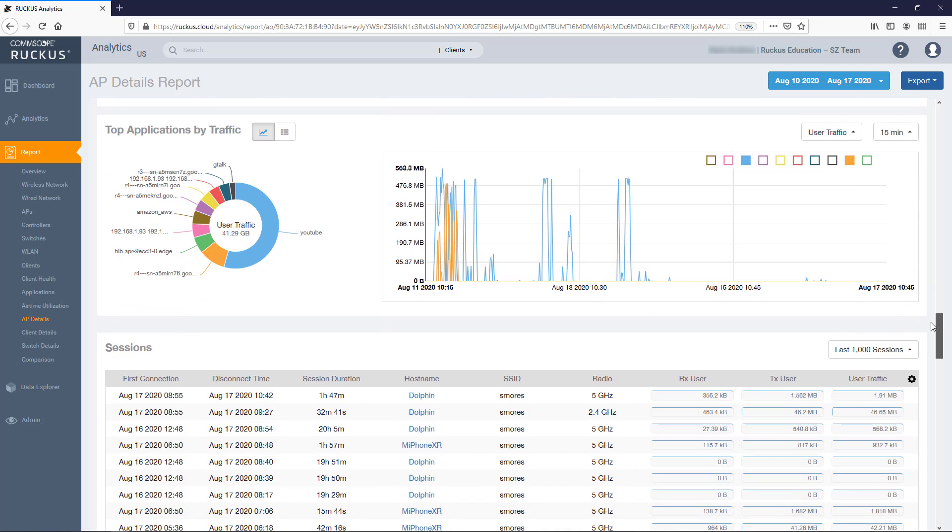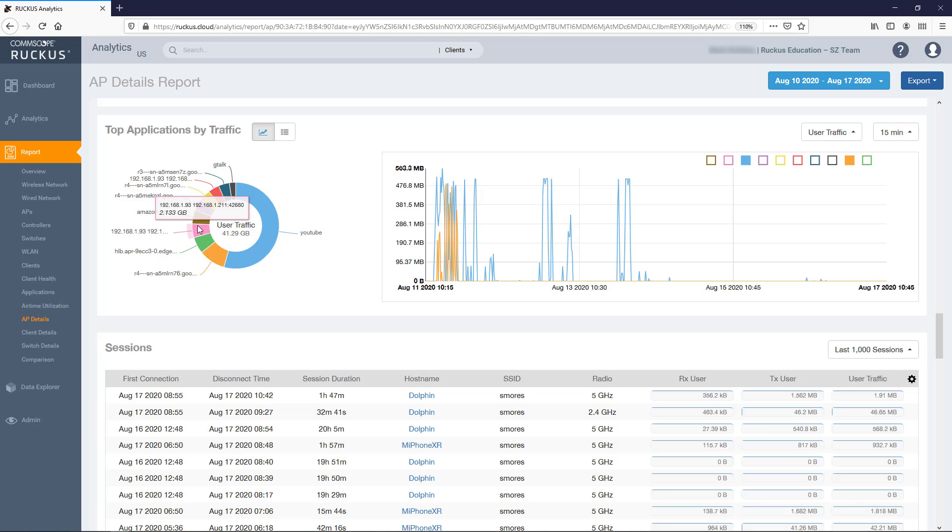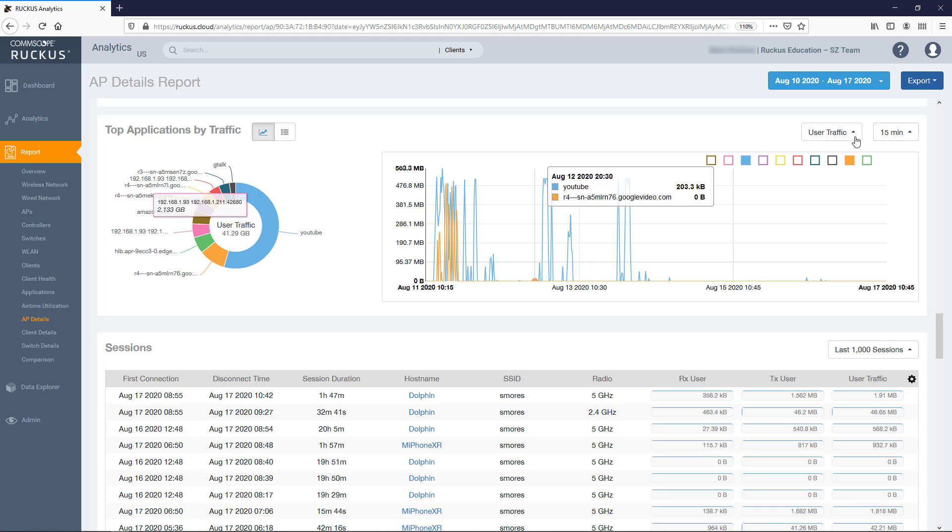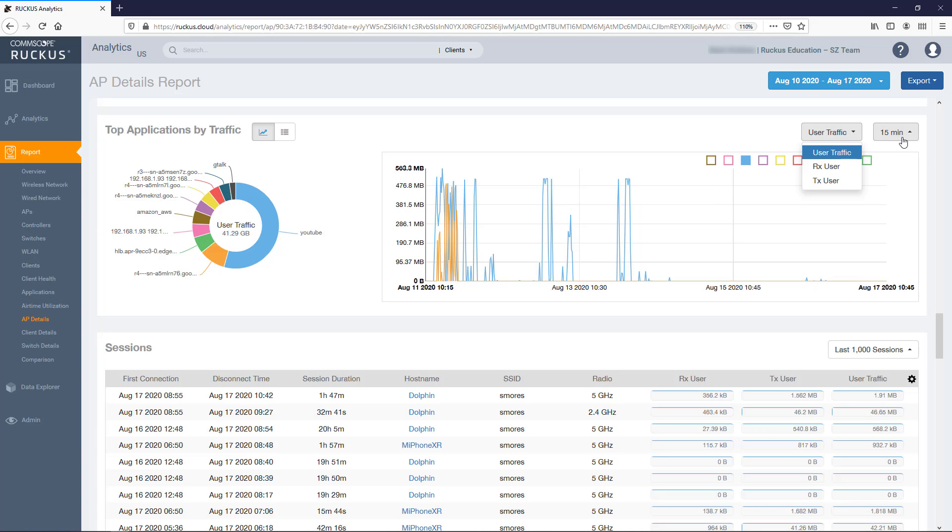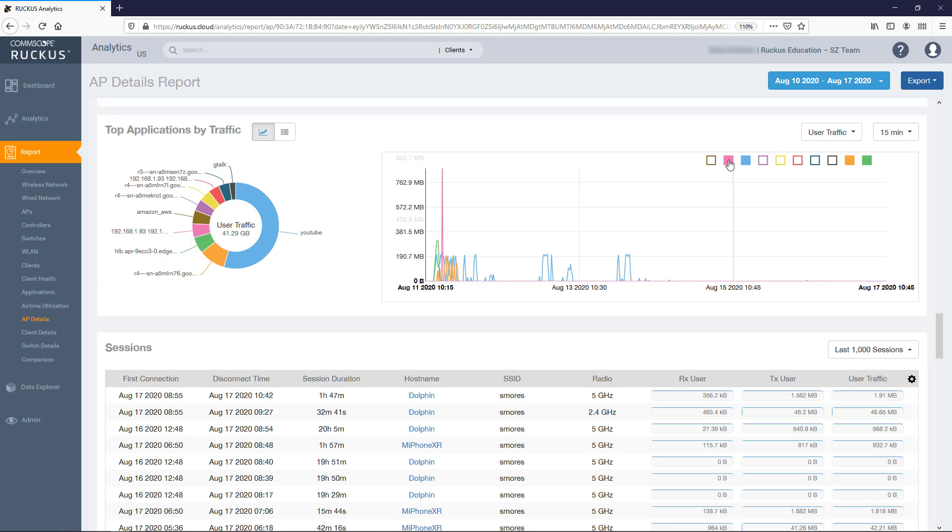And below that is the Top Application by Traffic tile. It displays which applications are consuming the most traffic in both the donut chart and graph formats. Passing your mouse over the applications in the donut shows the total throughput for each application. The graph shows throughput over time at specific intervals. Like the previous graph, you can select which traffic to plot and the granularity of the data. The squares allow selection or deselection of applications to display in the graph, and the square colors correspond to the colors in the donut chart.